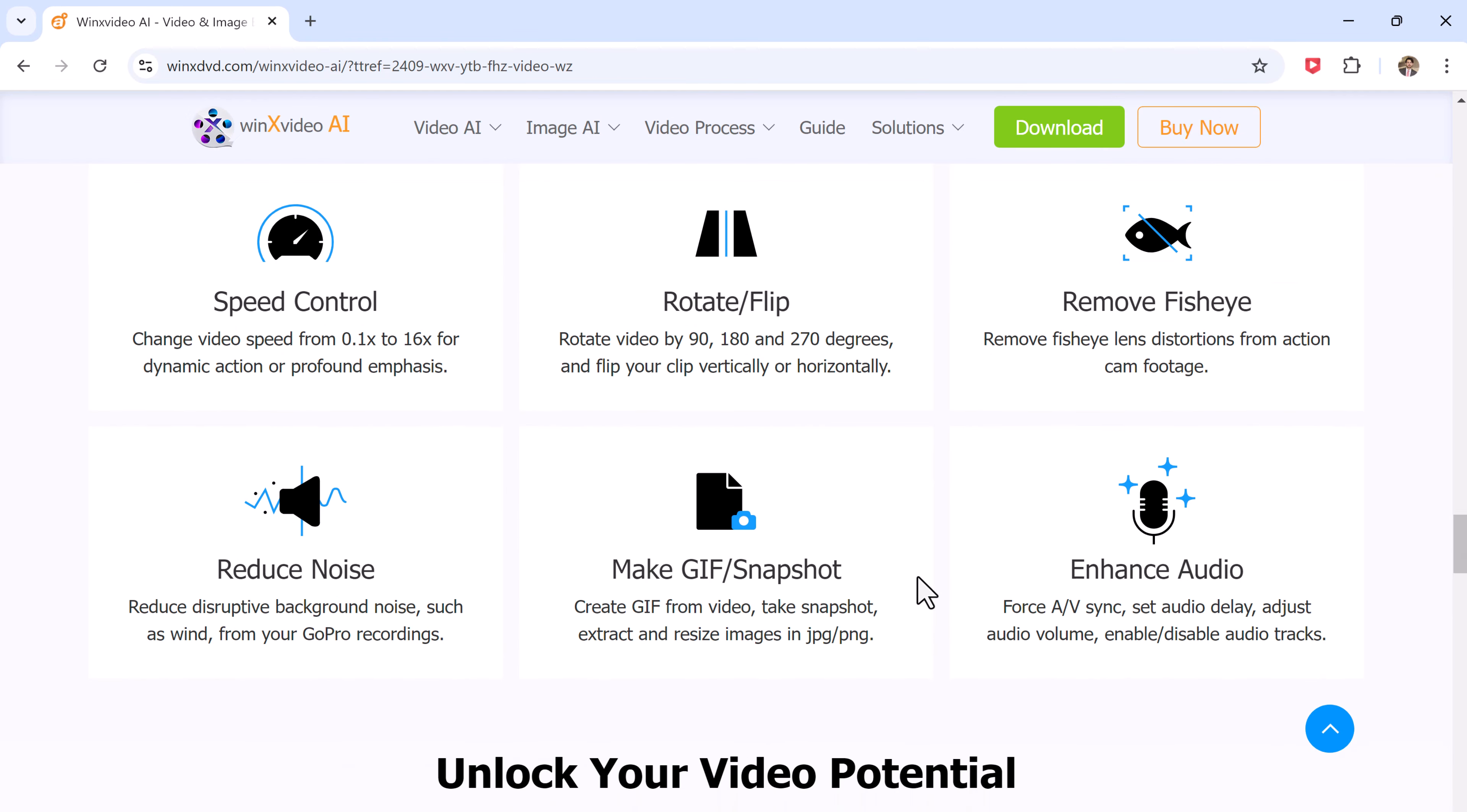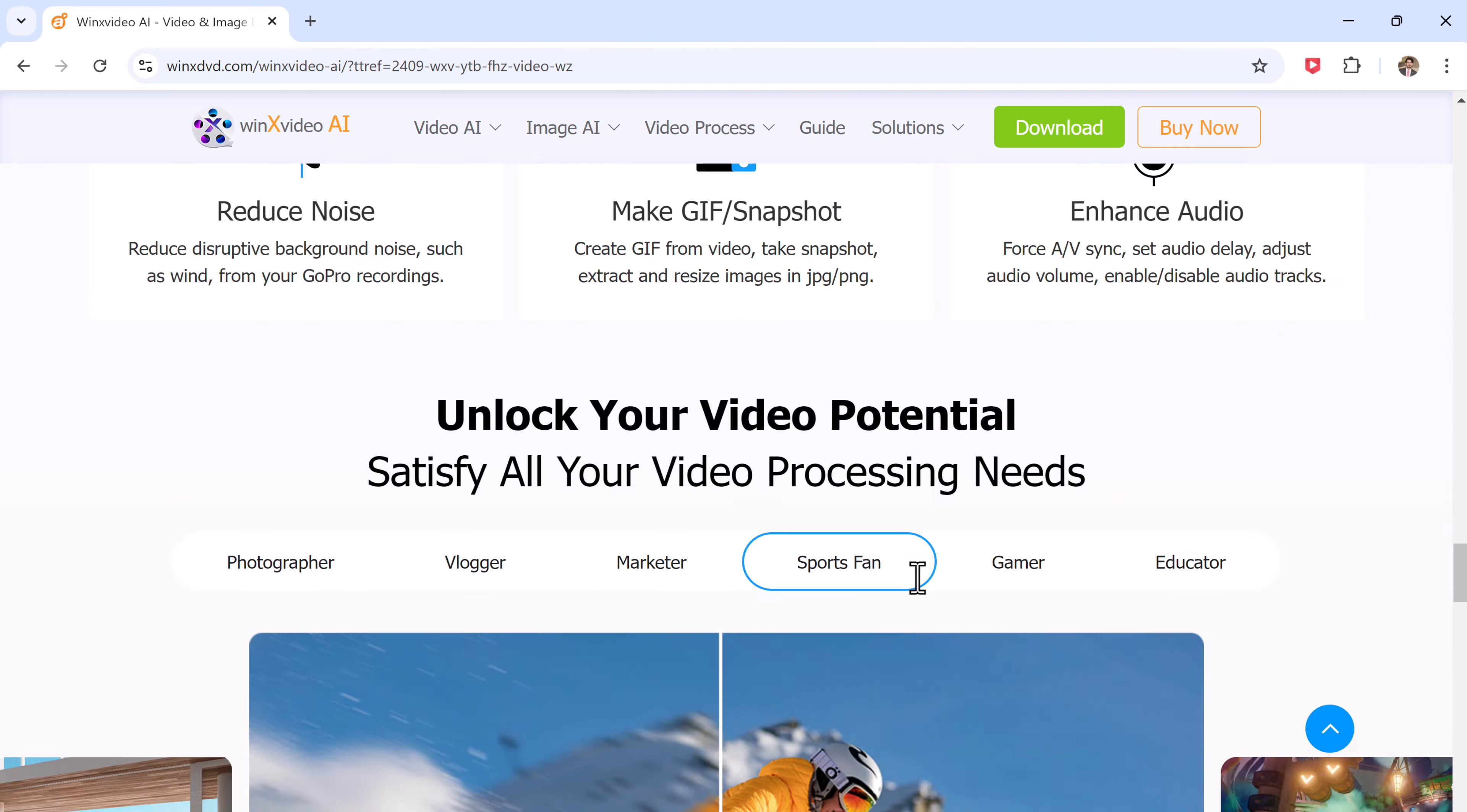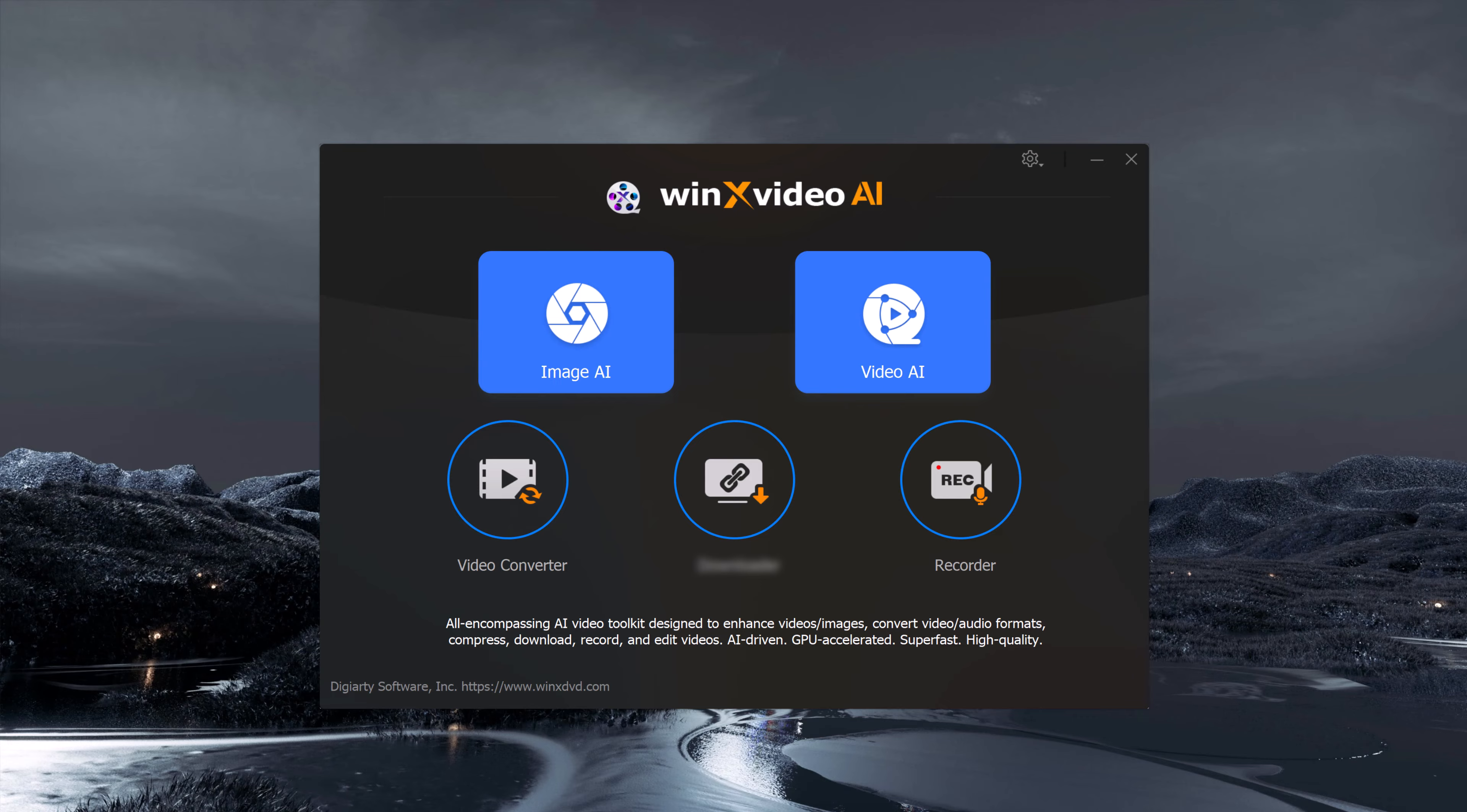Let's dive into the step-by-step process. After you have downloaded and installed WinX Video AI from the link in the description, go ahead and open the software. The first thing you will notice is the clean and user-friendly interface. It's divided into a few main sections.